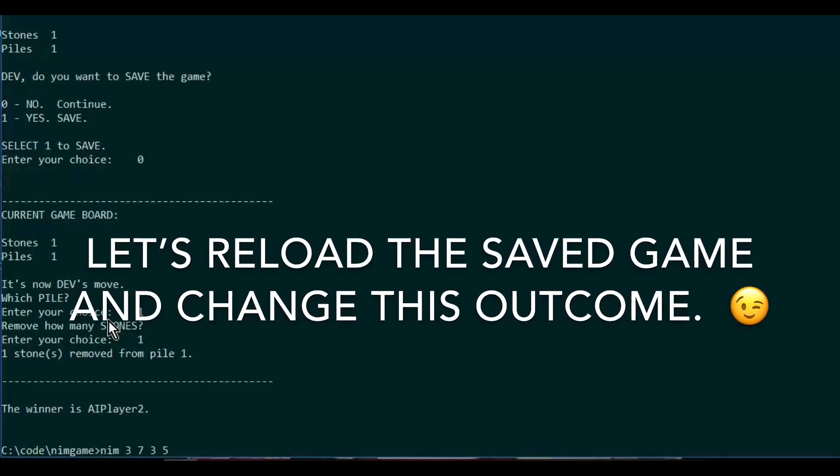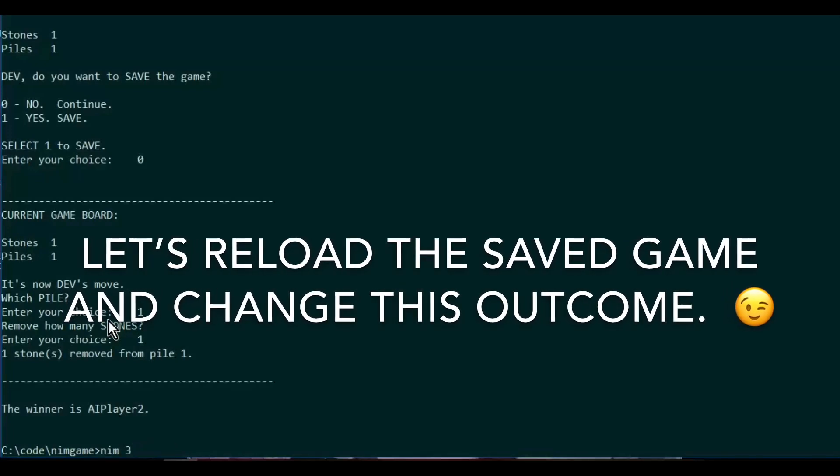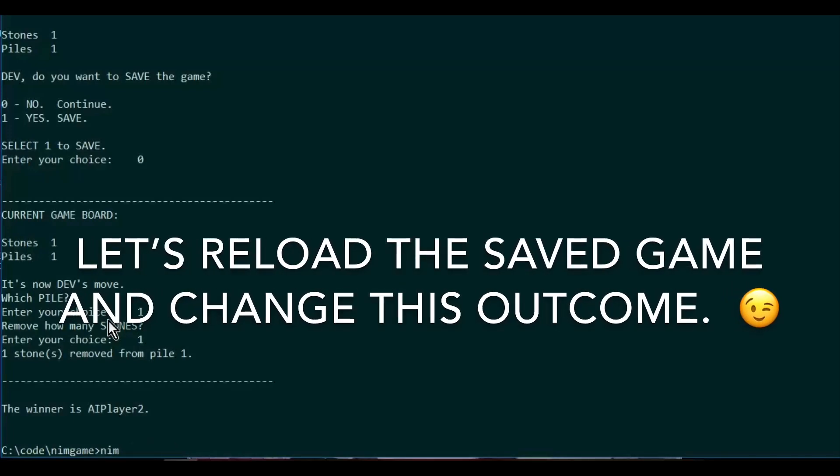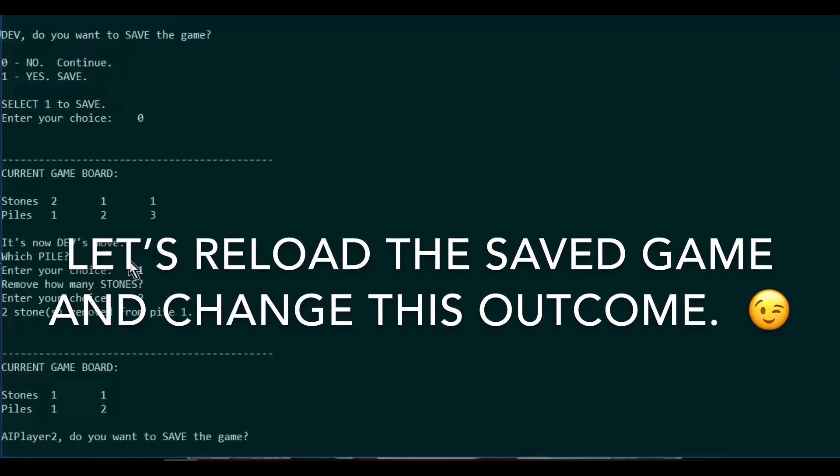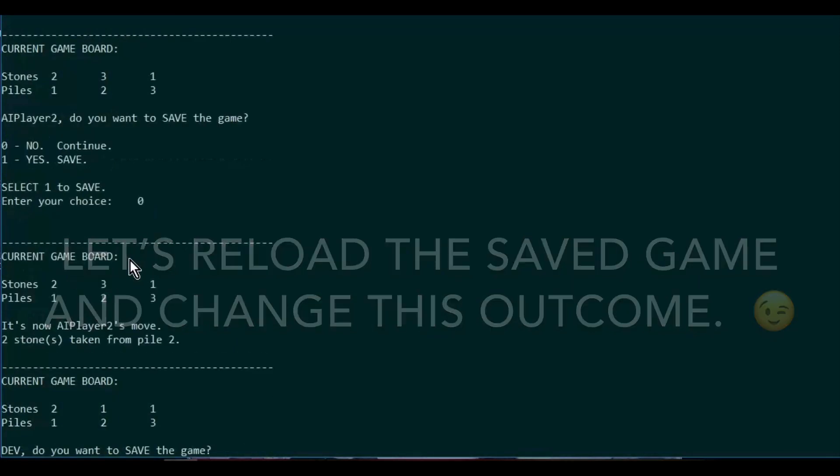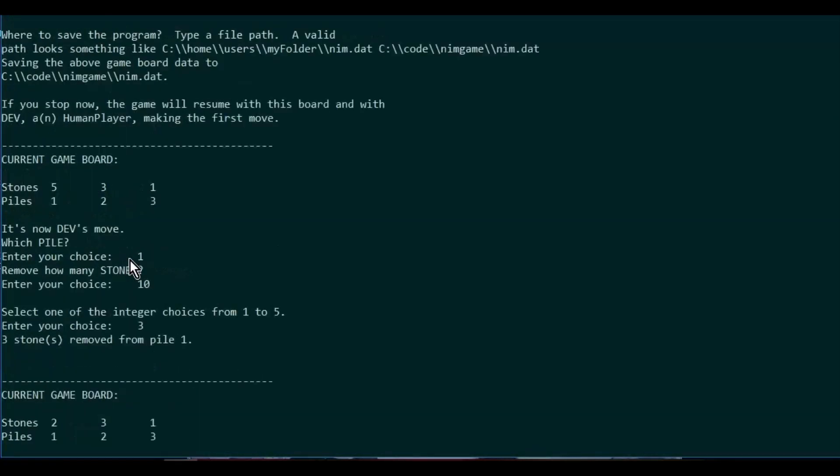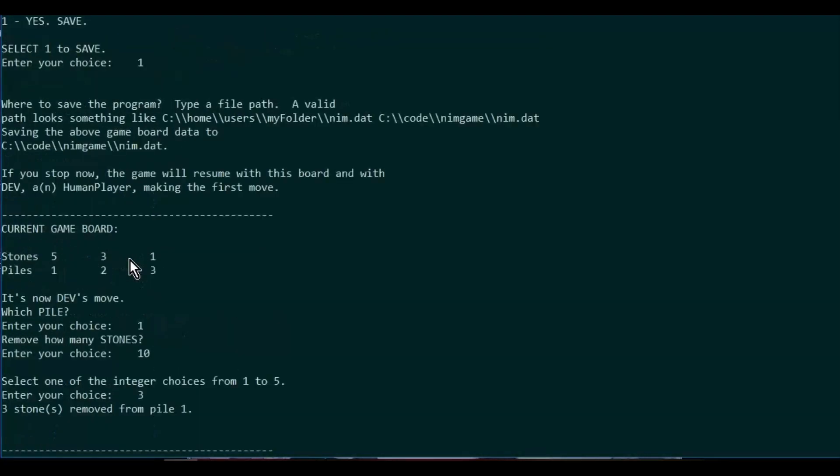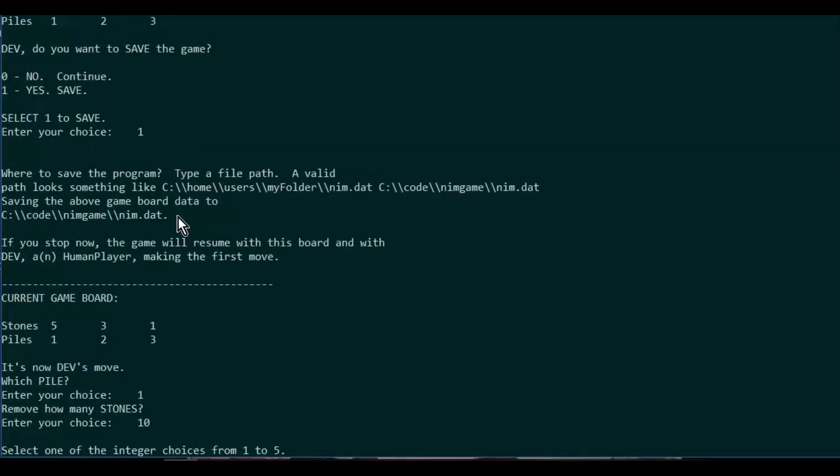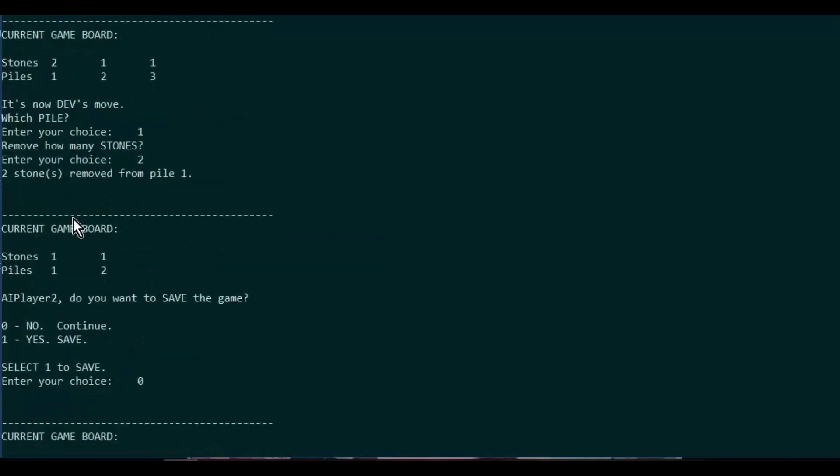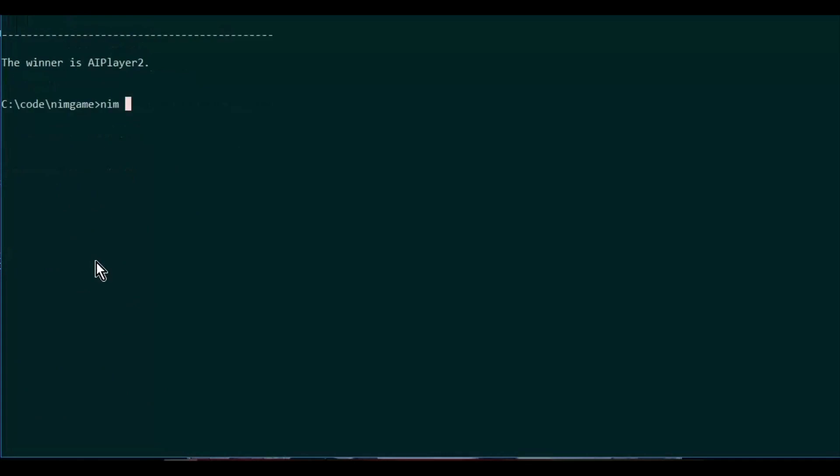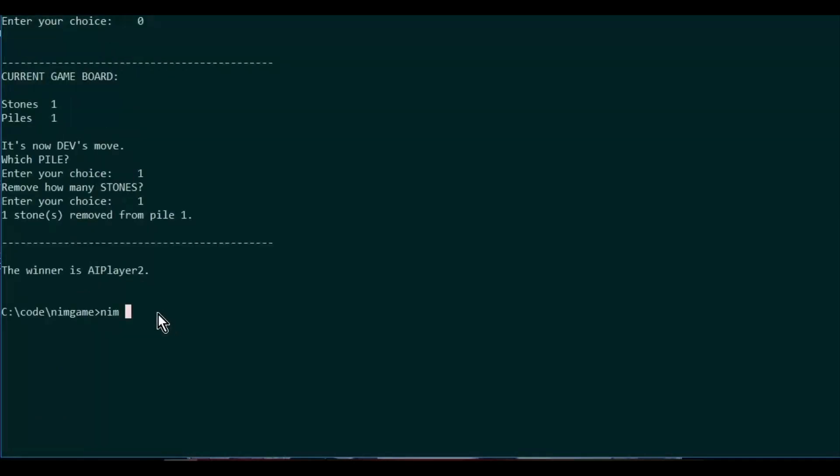Let's pull that previously saved game up. I'm going to get the file path and do a new one. Oop, didn't want to do that.